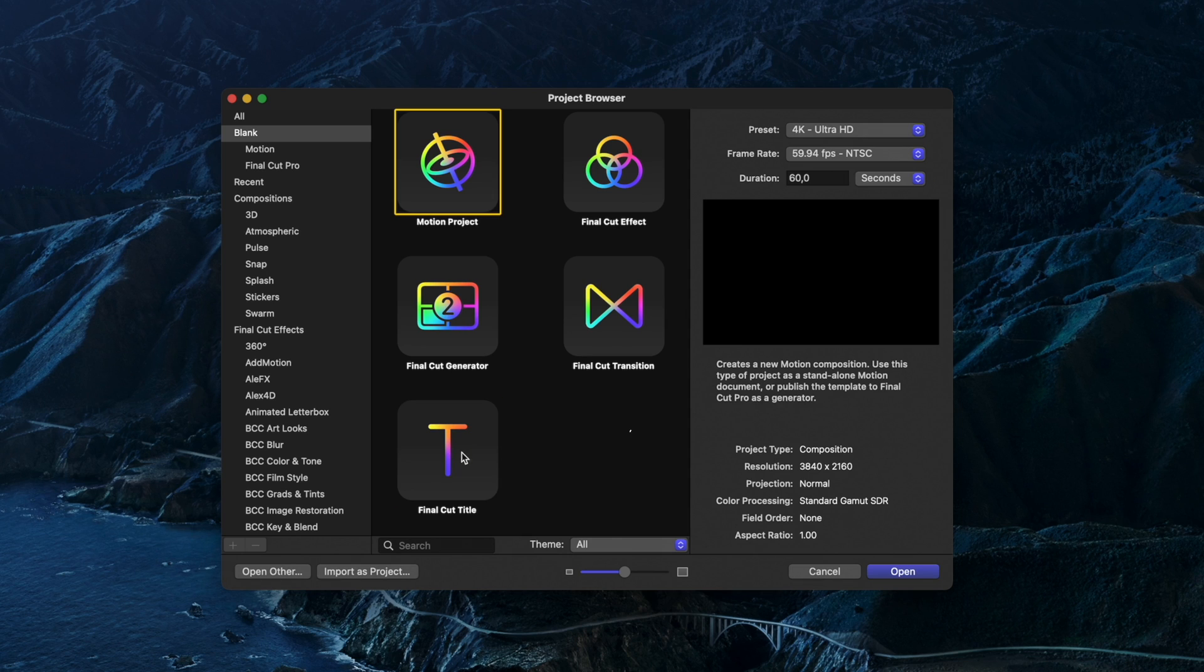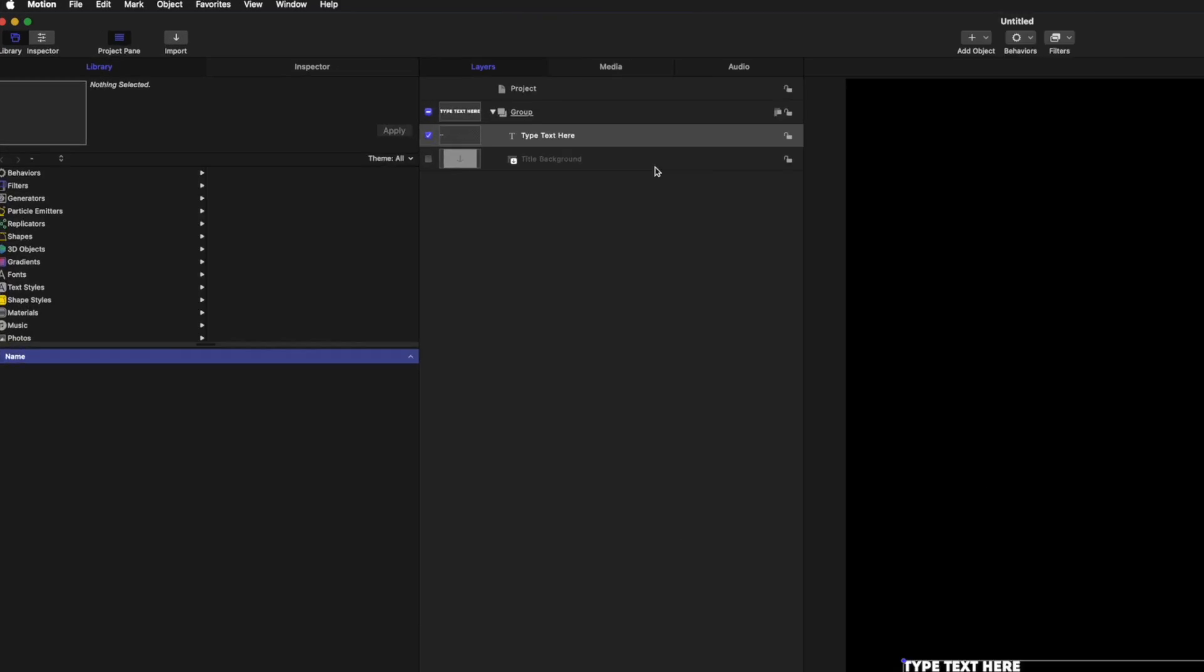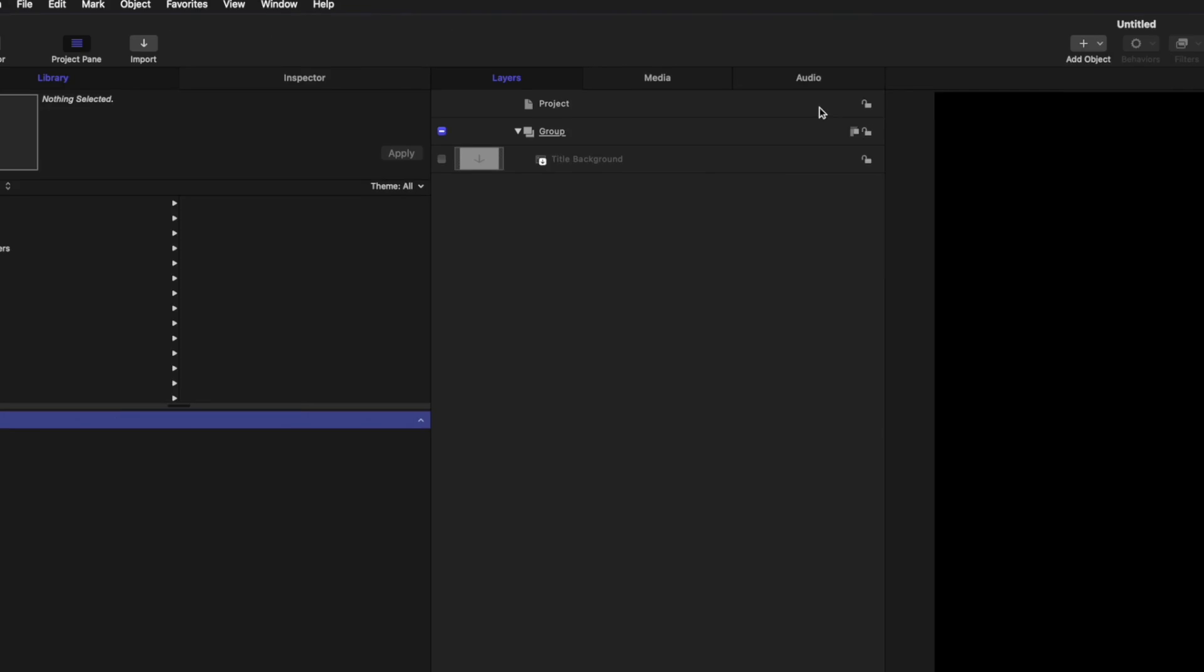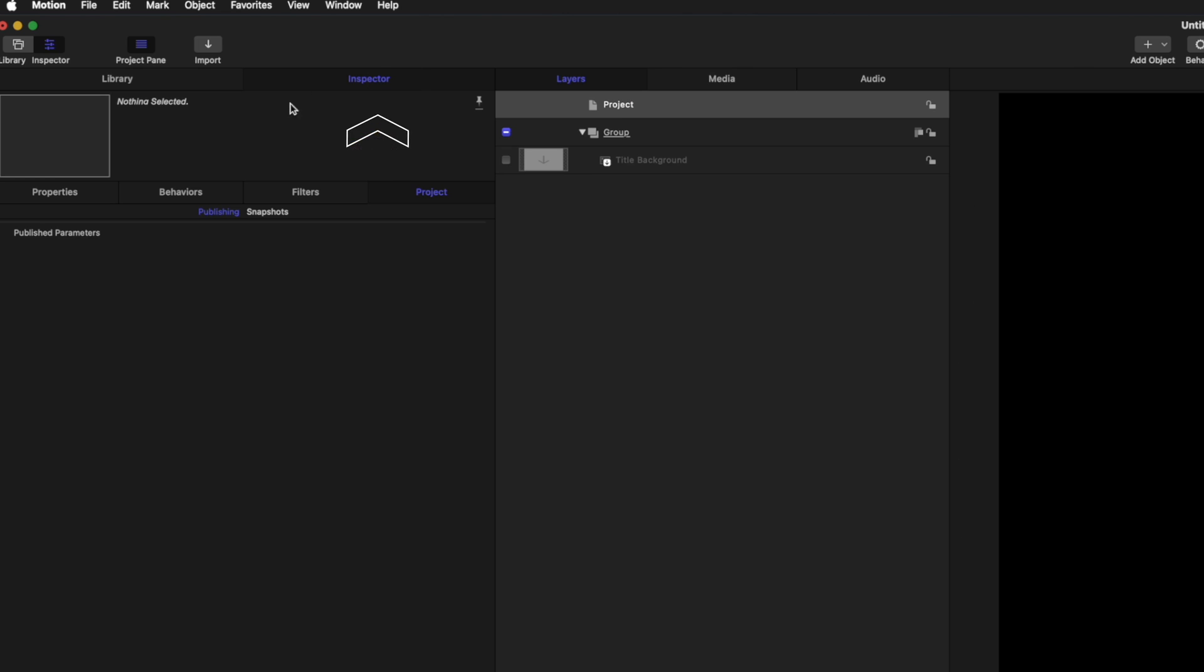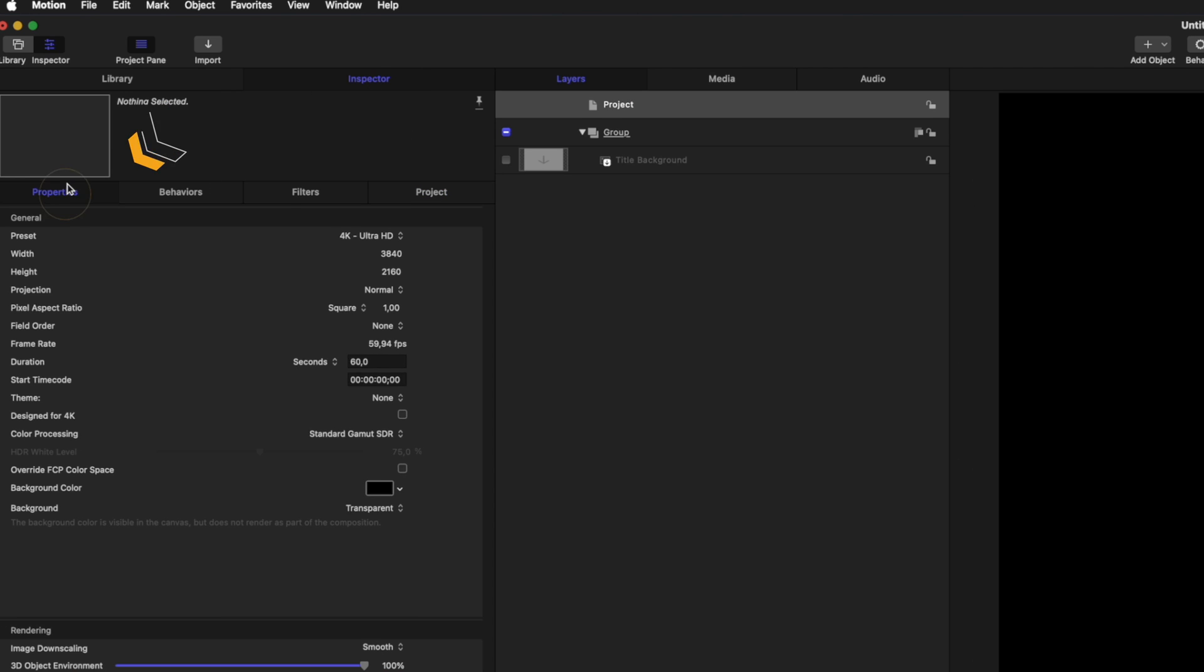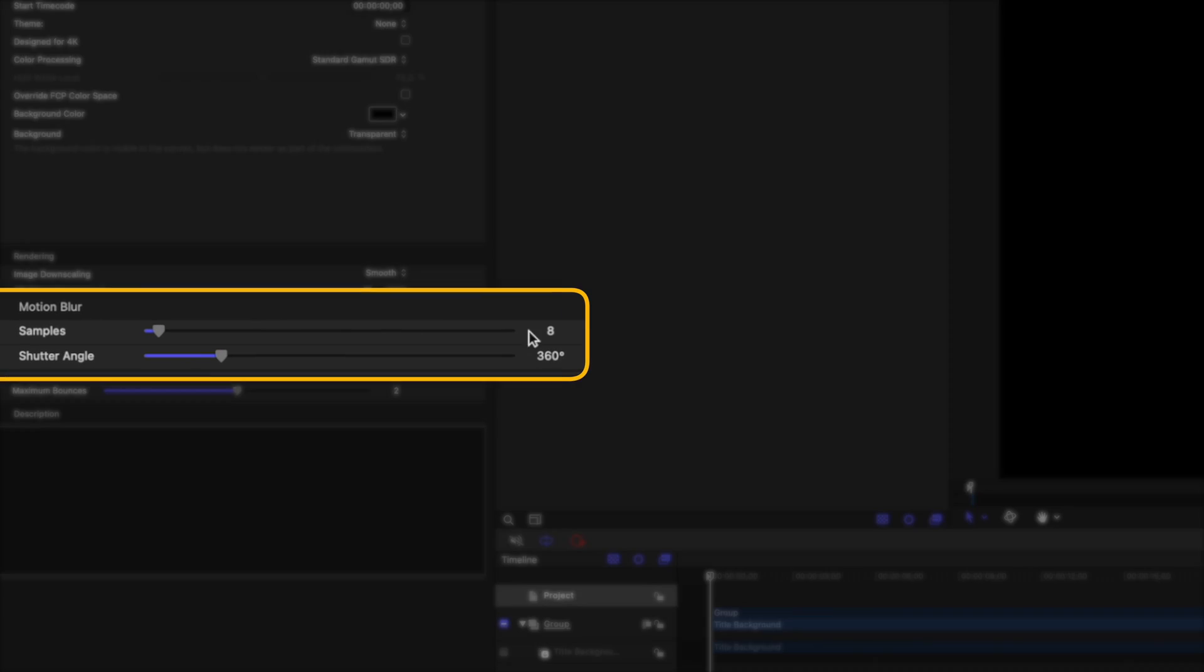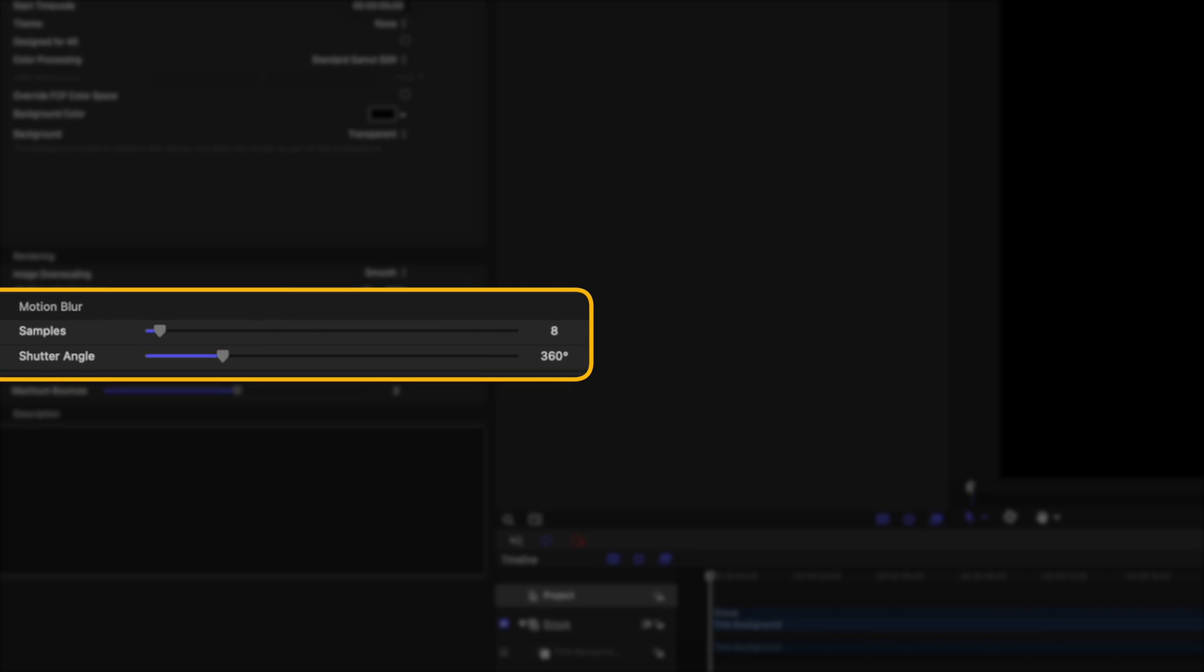All you need to do is create a Final Cut Pro title, delete the text, and head over to the Render drop-down menu to turn motion blur on. With the project selected, you can head over to the inspector, go to Properties, and adjust the motion blur parameters down here.